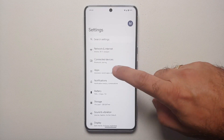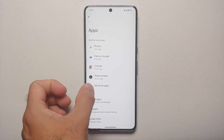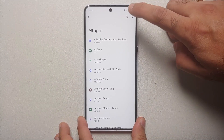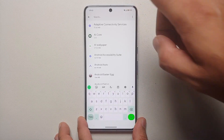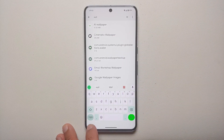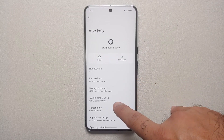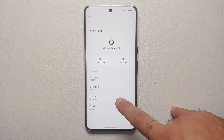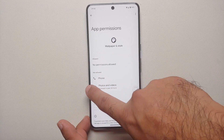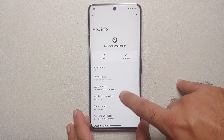If this does not work for you, go into Settings, then Apps, select See All Apps, tap the three dots on the top right, and say Show System. Then tap Search and search for 'wall'. Tap the down arrow to hide the keyboard, go into Wallpapers and Style, then go into Storage and Cache and clear the storage. Do the same thing for the Cinematic Wallpaper app as well.